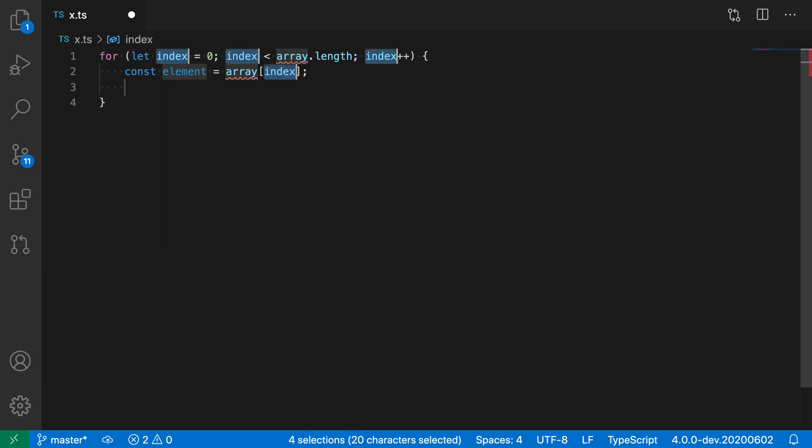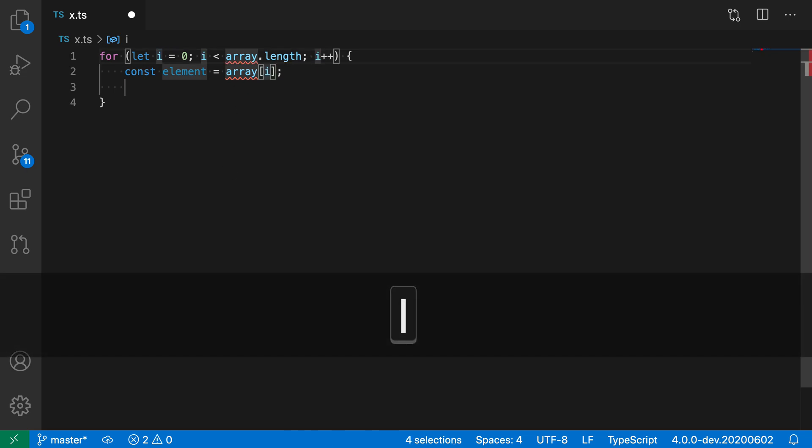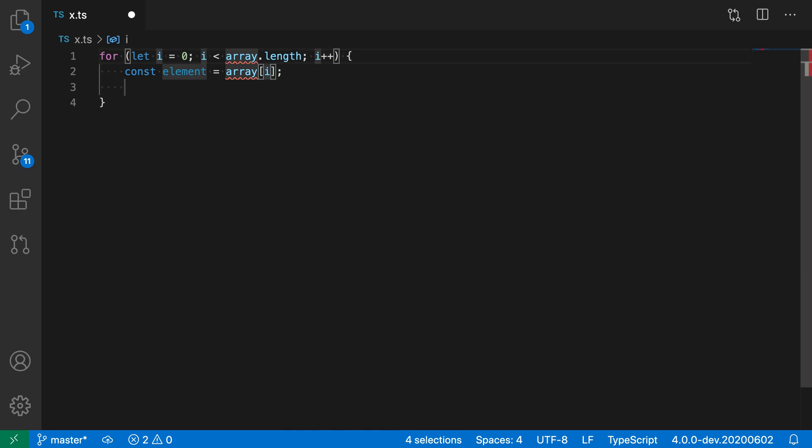And you can see that this one actually uses a single placeholder to fill in values at multiple places within the resulting snippet. So there's a placeholder for index. And if I type I here, you can see that I is updated in multiple locations.